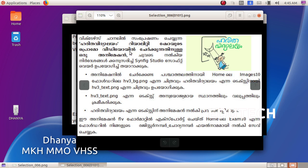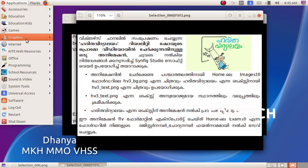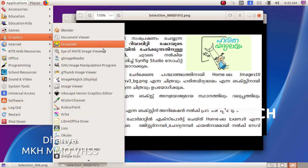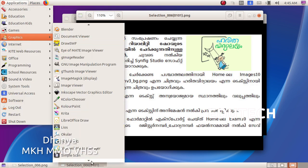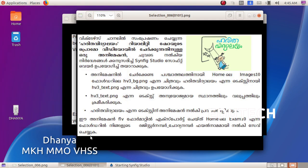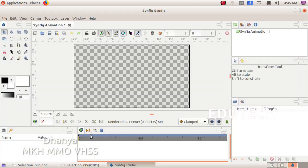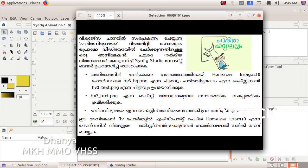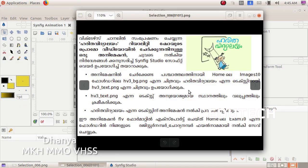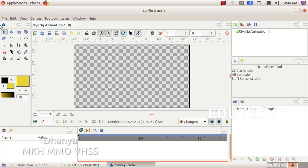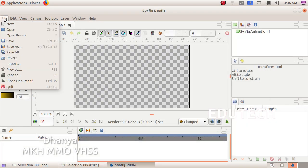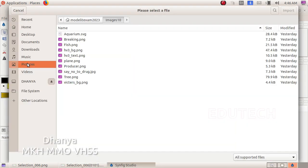Open Synfig Studio. Click on Applications and Graphics, then open Synfig Studio. Now the background picture will be added — click on Import file.